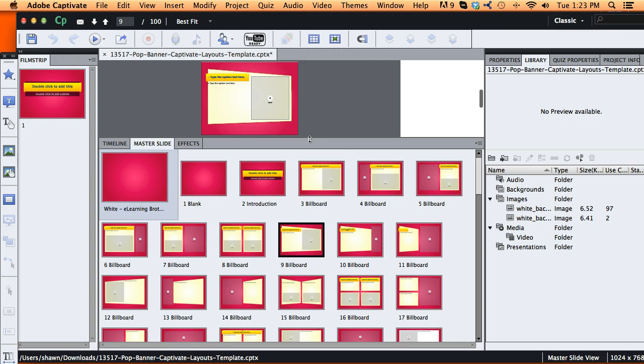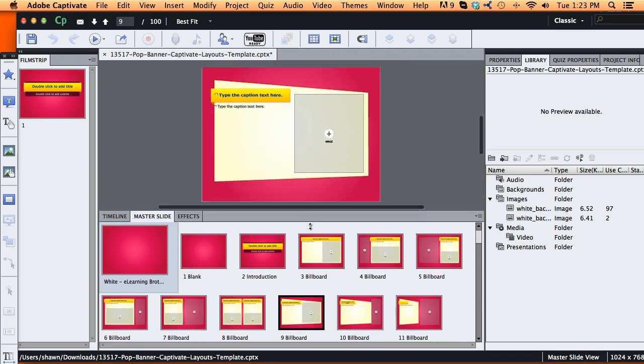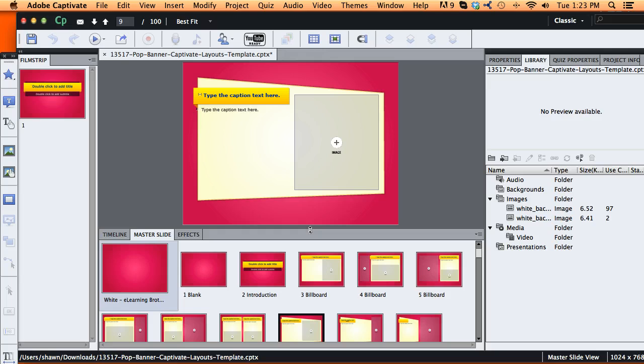If you're familiar with CSS in web design, it's a very similar technology that Captivate built into this and that we've leveraged building our templates.